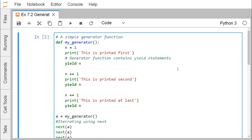Simply speaking, a generator is a function that returns an iterator object which we can iterate over, returning values one at a time. It is as easy as defining a normal function with the yield statement instead of a return statement. The difference is that while a return statement terminates a function, the yield statement pauses the function saving all its states.